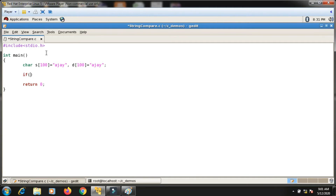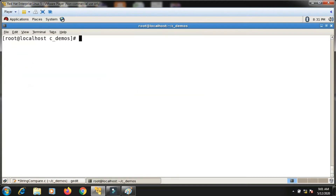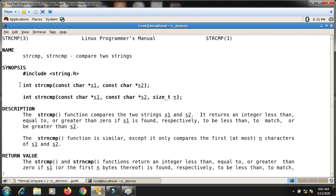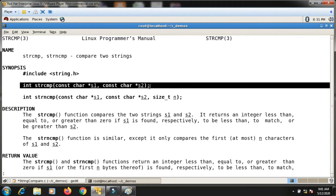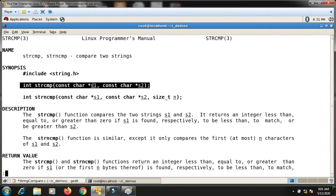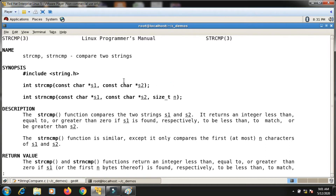If I write something like: if strcmp(s, d) == 0, the string compare function takes two arguments and returns some integer value. Looking at the manual page with 'man strcmp', you can see the return type is integer. The strcmp function takes two constant character pointers — that means two strings as arguments.